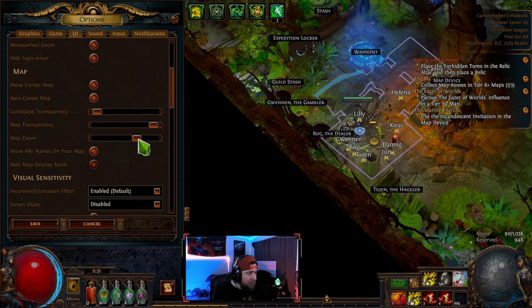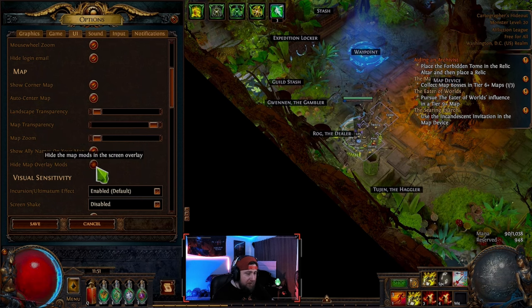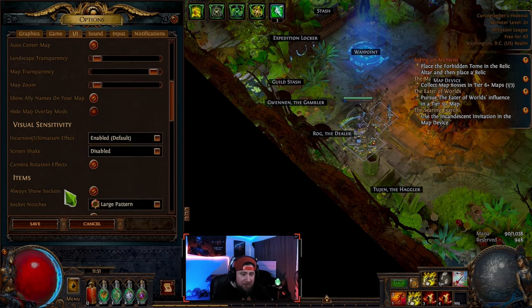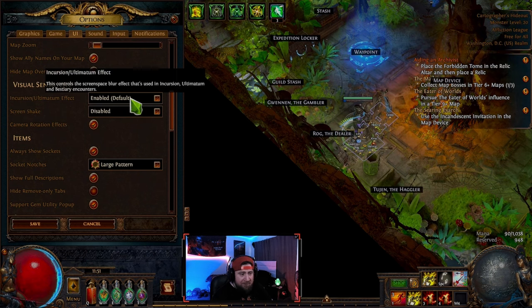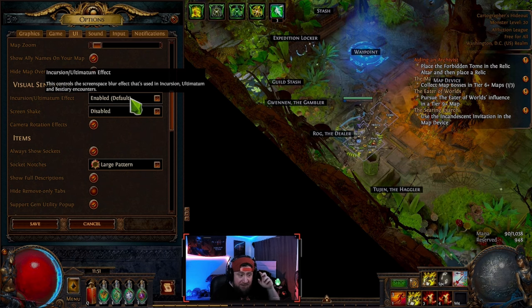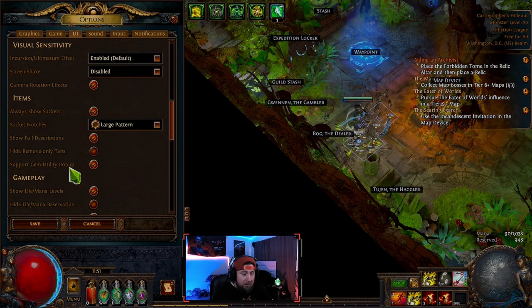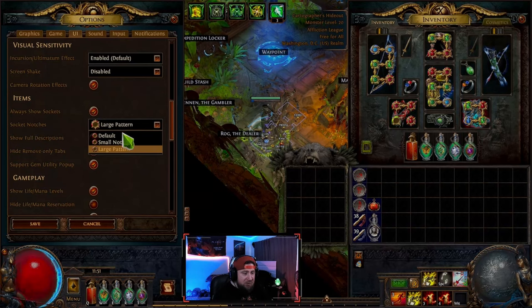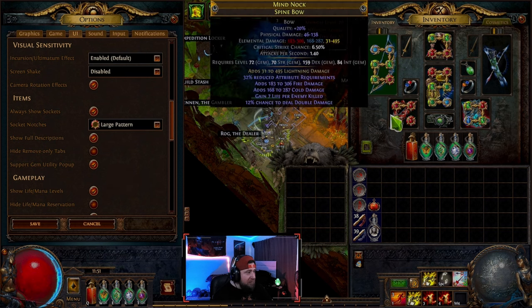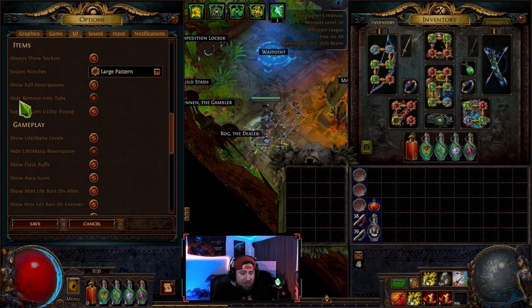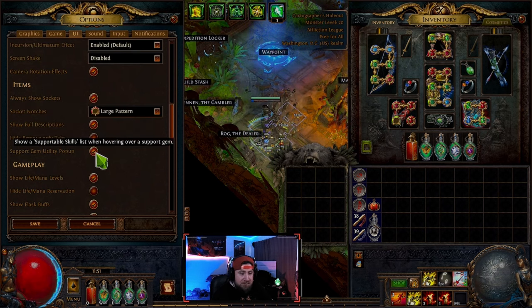You can hide overlay mods — totally up to you. Visual sensitivity incursion ultimate effect is enabled, which is fine. The screen space blur effect I just leave enabled; if you have issues, disable it. Screen shake should always be disabled. For skill tree socket nodes, you can go default, small, or large — I like large, it looks cooler visually.